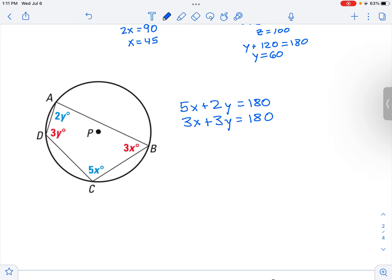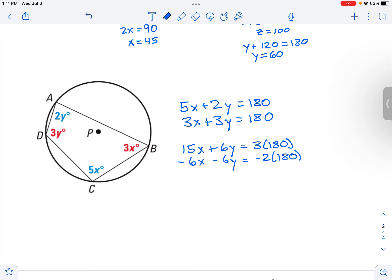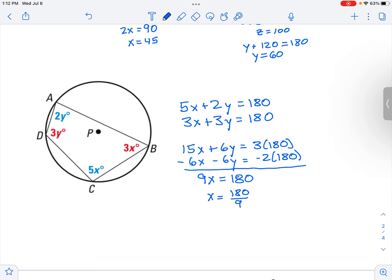I want to solve this using elimination. I'll take the top equation and multiply by 3, getting 15x plus 6y equals 3 times 180. Then I'll take the bottom equation and multiply by negative 2, getting negative 6x minus 6y equals negative 2 times 180. Adding those together, I get 9x equals 180. Dividing by 9 gives x equals 20.